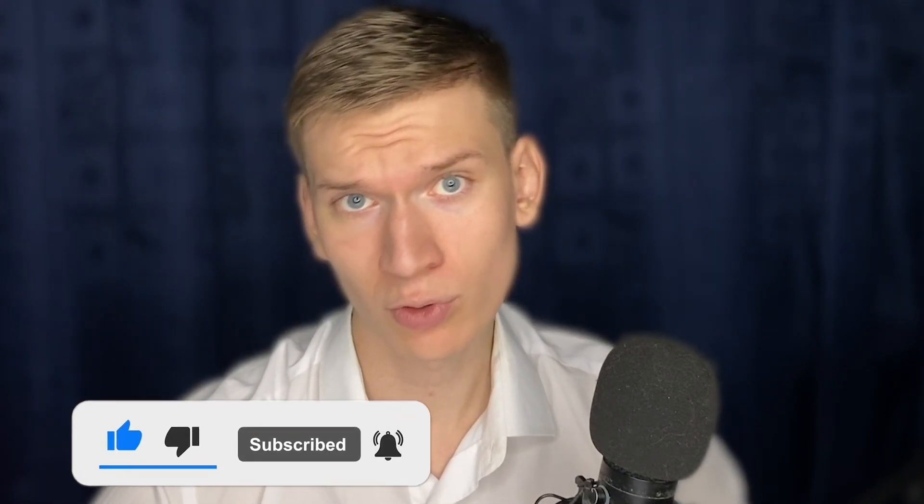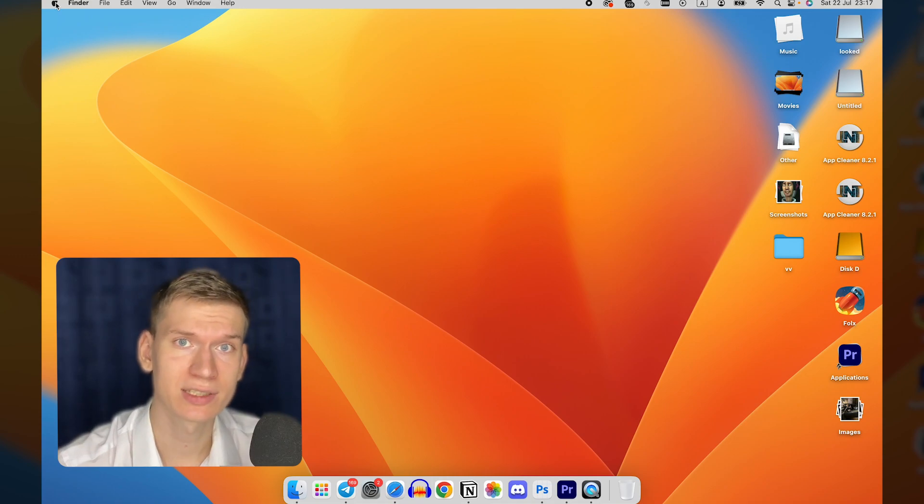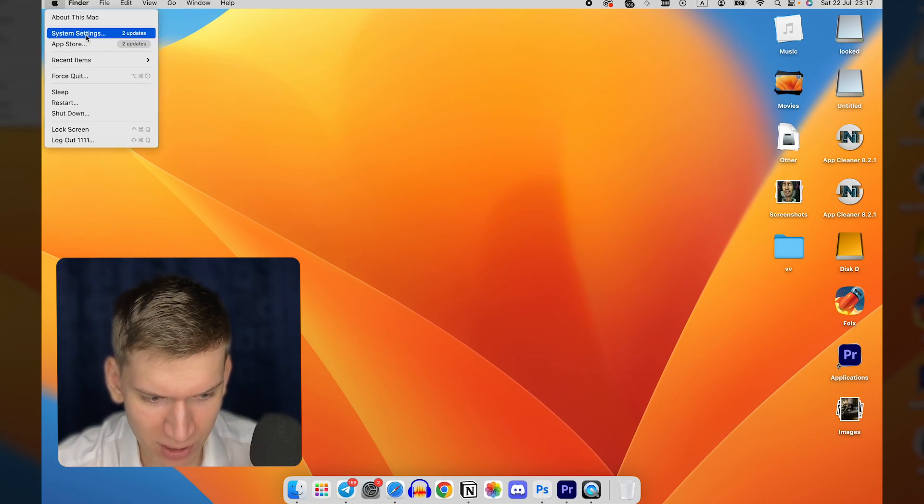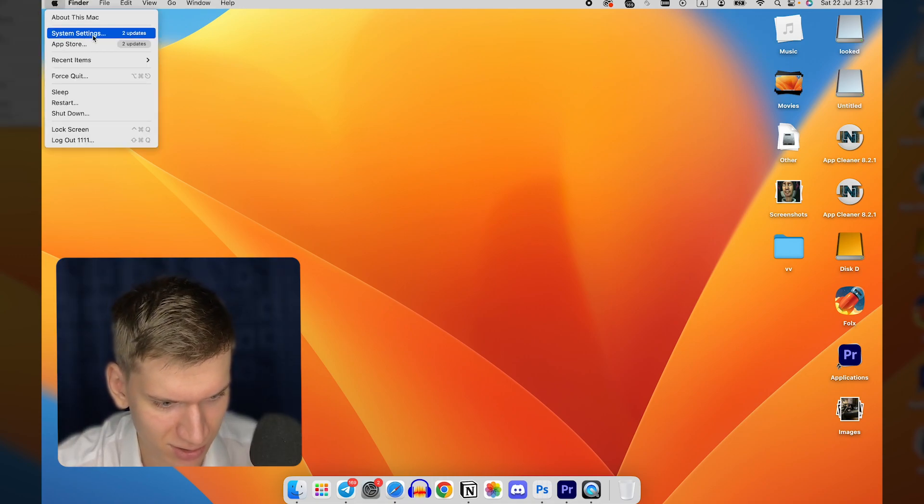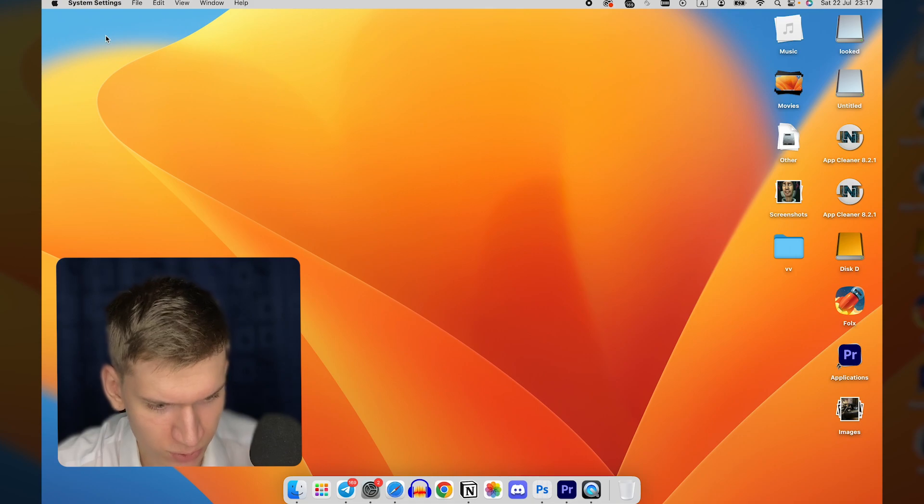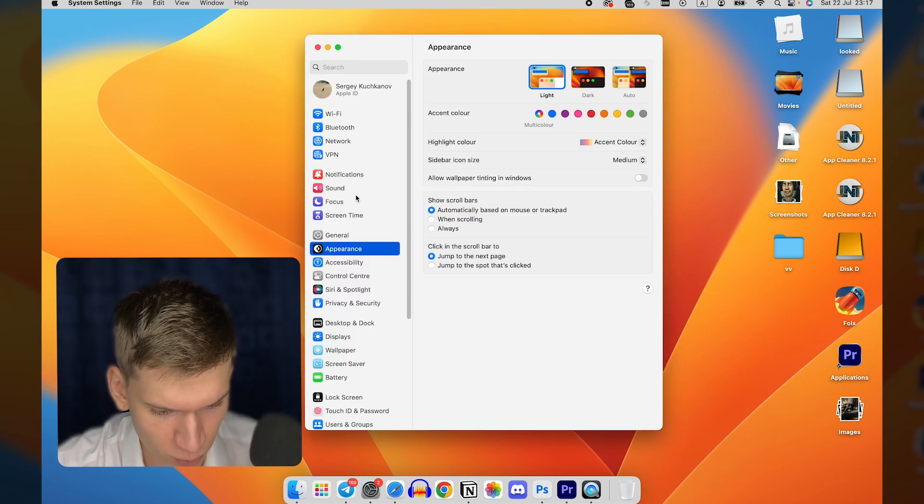Follow my steps. I have two simple ways. First, double-click on your Apple icon in the left top corner and go to System Settings.